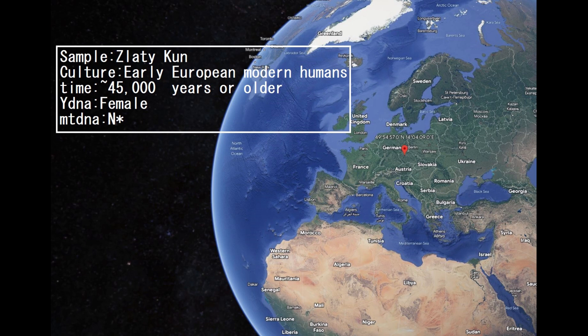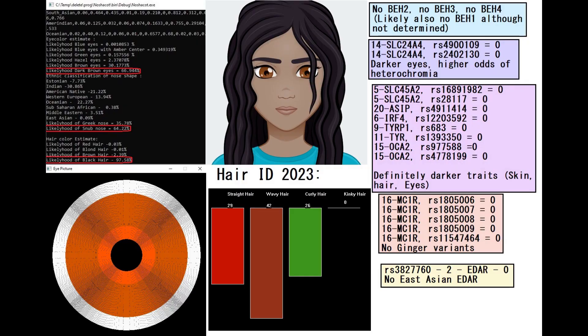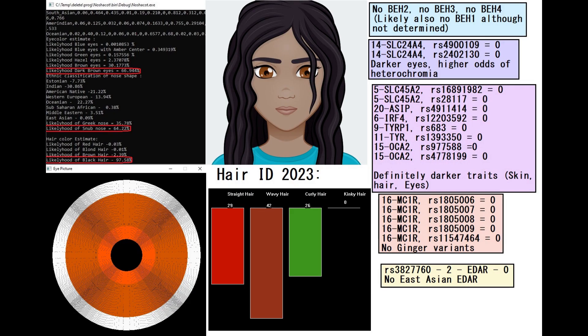Zlaty means gold in Russian, but this is probably what it means in Czech too, from Czechia. This is what she is predicted to look like. With my national code tool she is predicted to have dark brown color eyes, snob-shaped nose, and black hair. With hair ID tool she is predicted to have wavy hair.